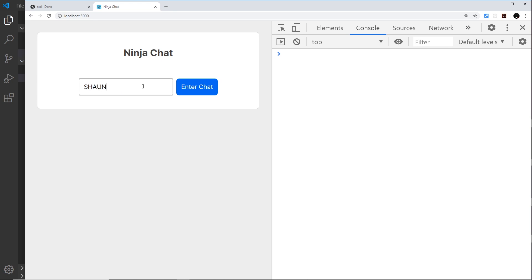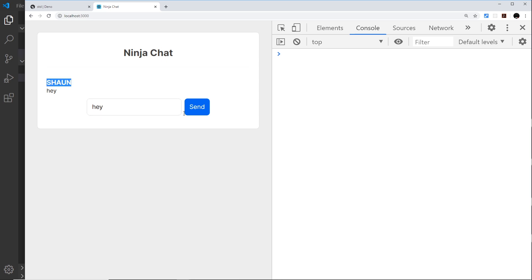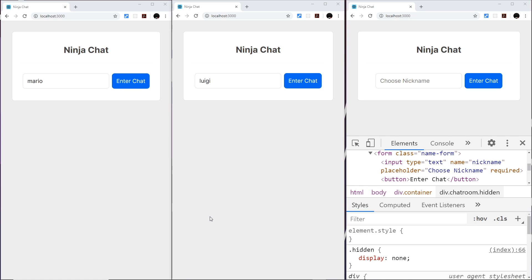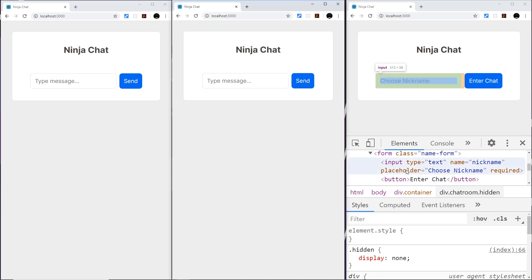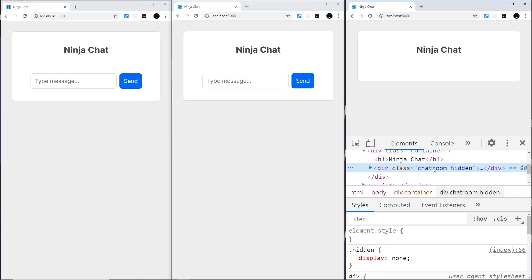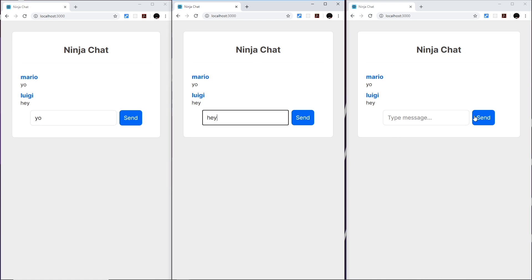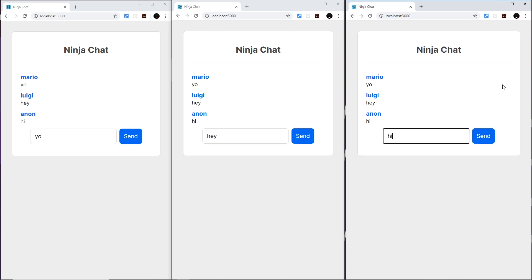Let's test this out. I choose a nickname 'Sean', type a message, and we can see it appears. Sending another message also appears correctly. Now let's test with three different browsers representing different users — Mario, Luigi, and a third person who deletes the form via dev tools to skip entering a name. The messages from all three appear in every chat room. The third user shows as 'anon' — the default anonymous name — since they didn't enter one.